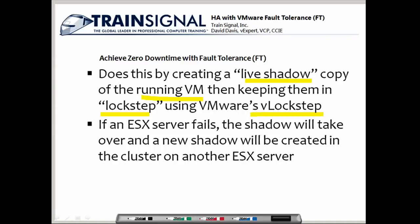vLockstep can see what's being processed in the CPU on that virtual machine and it shadows all those CPU changes, sending them over to the secondary copy of the fault tolerant protected virtual machine. So if an ESX server fails, the shadow virtual machine — the secondary virtual machine — will take over and the applications won't lose a beat. A brand new shadow copy of that virtual machine is then created inside the cluster on another ESX server.